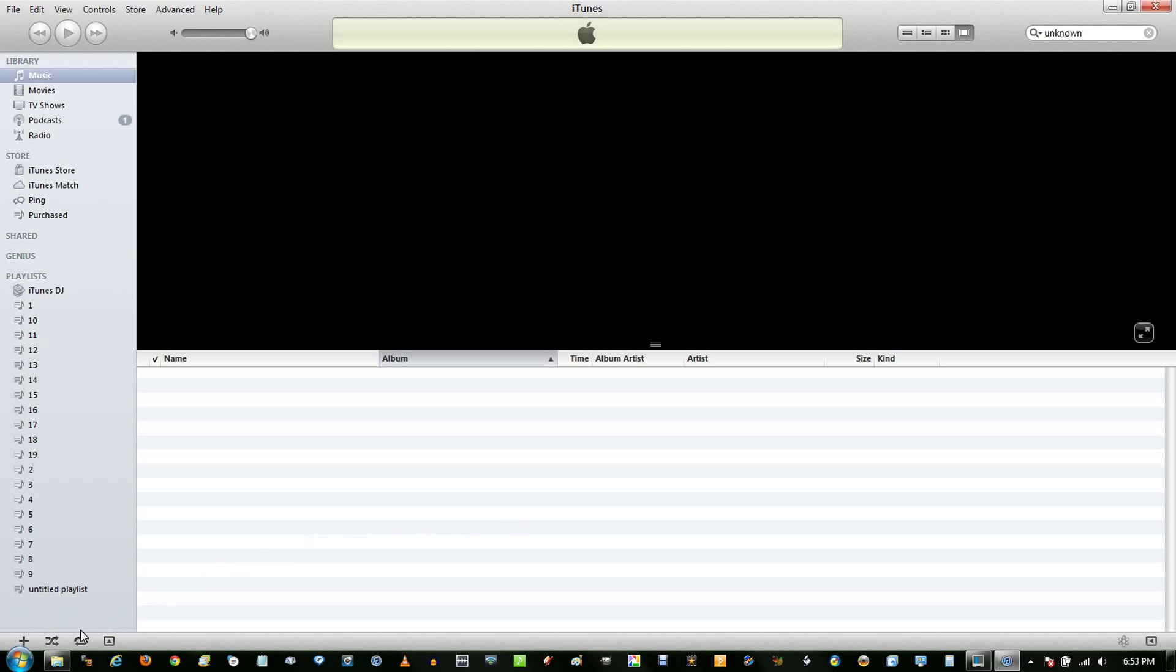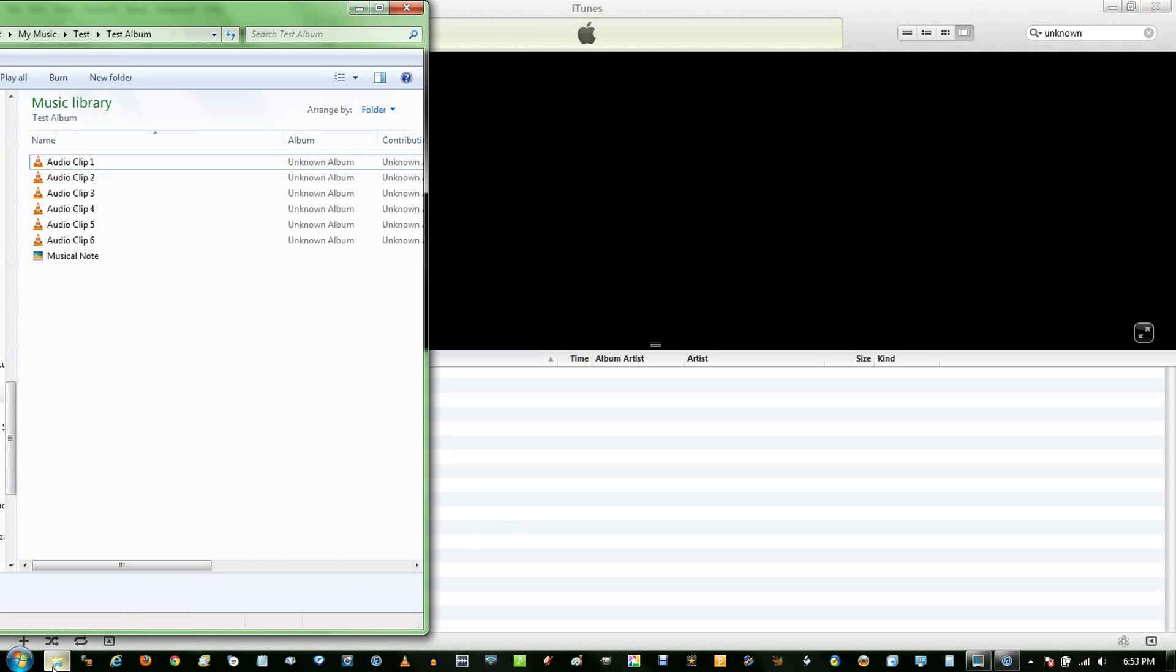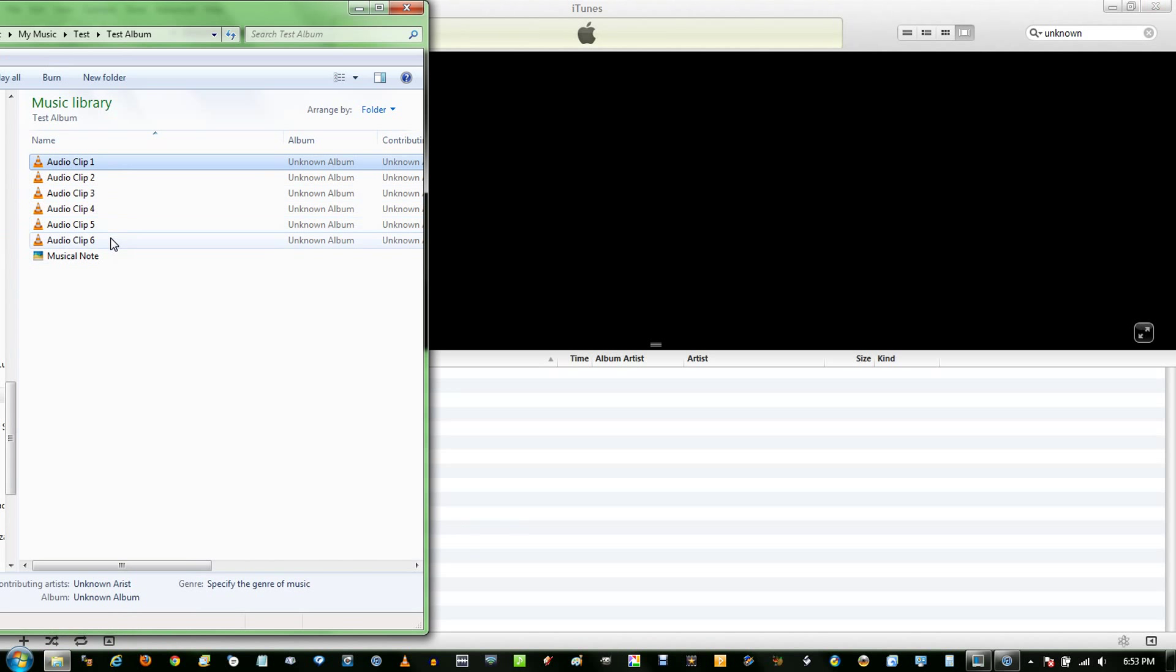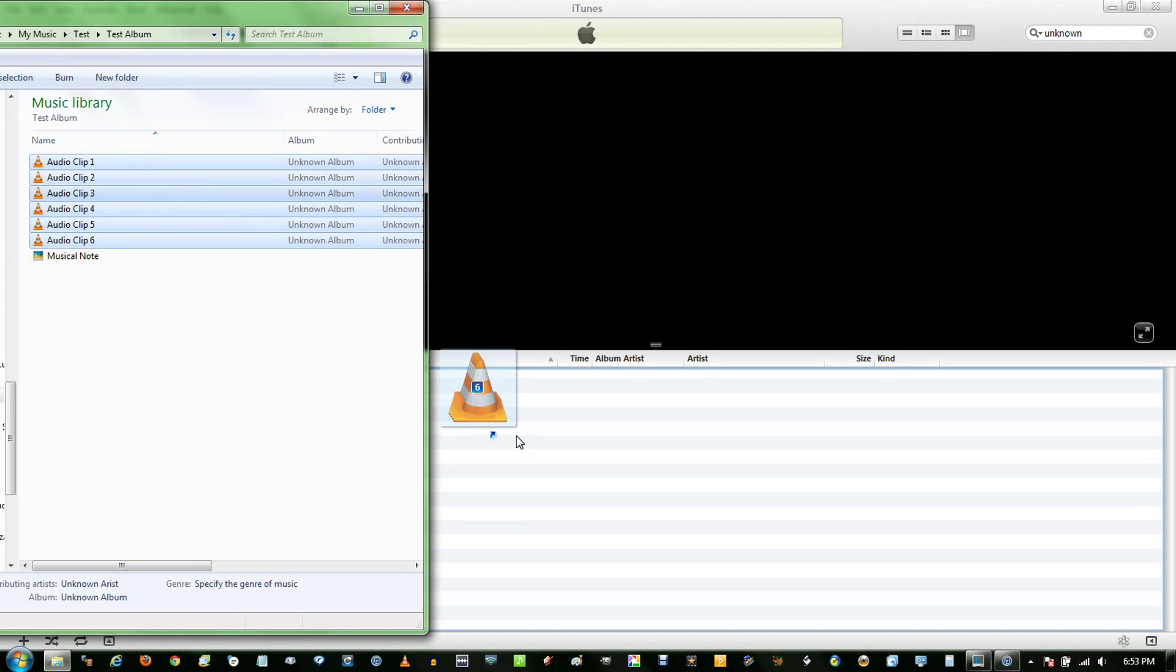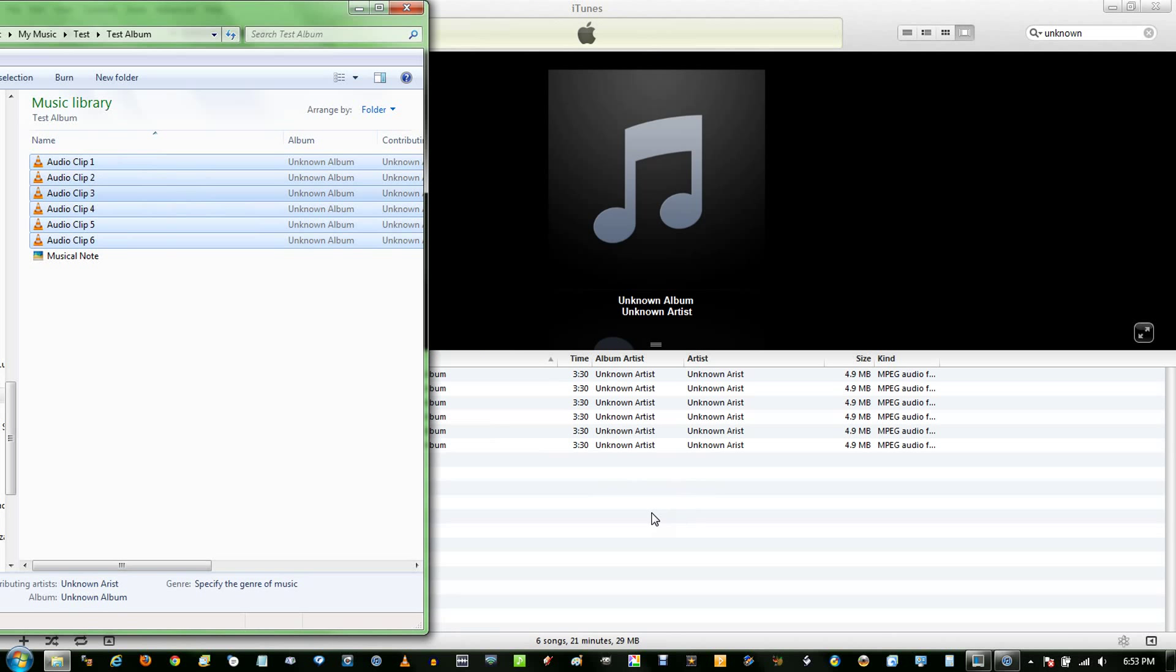First of all, if your music files are not in iTunes, go locate them, select the ones you want, and drag them into your iTunes library.